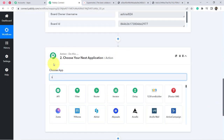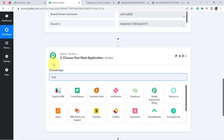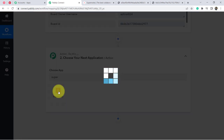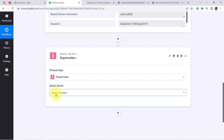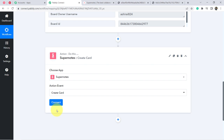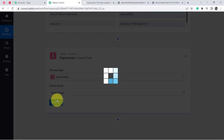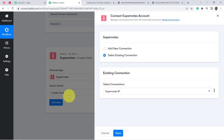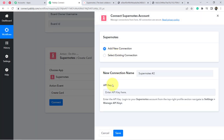In the second step, we search for Supernote in the action application. Since we want to create a note — which is equal to creating a card in Supernote — I am selecting that action event. Now clicking Connect, then 'Add New Connection.' It is asking for an API key.